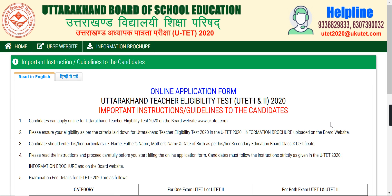Now we will tell you how to fill that form. You can see some important guidelines here. This is the official website of Uttarakhand Board of School Education. The official website link is in the description, and you can go to that link directly.